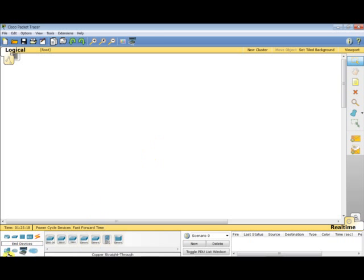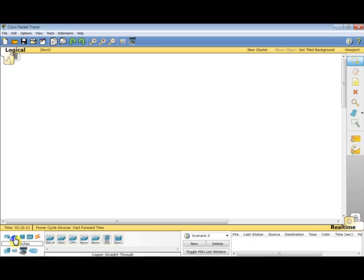The first thing I do is move here between devices. I go to switches first and then I select, let's say, a generic switch.